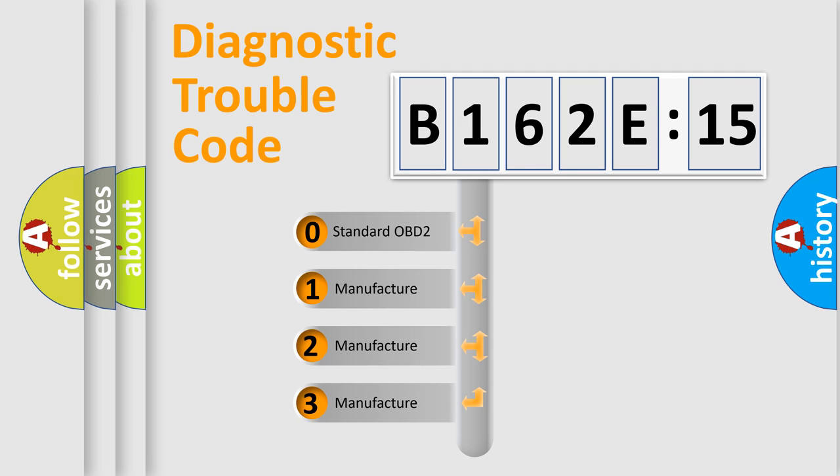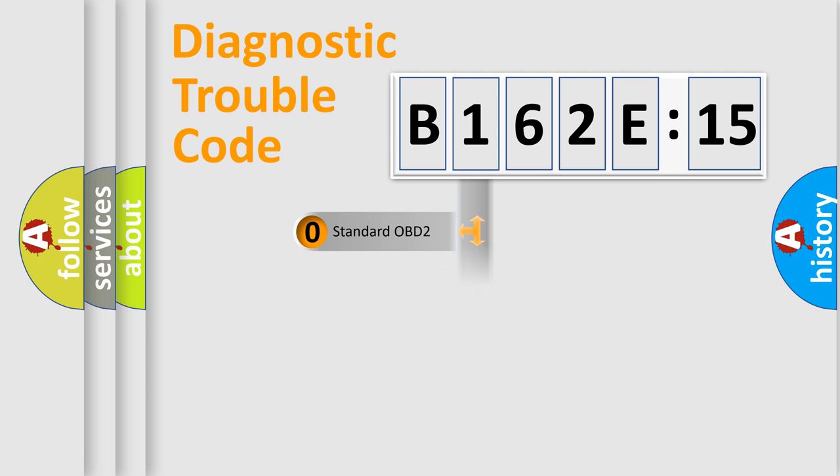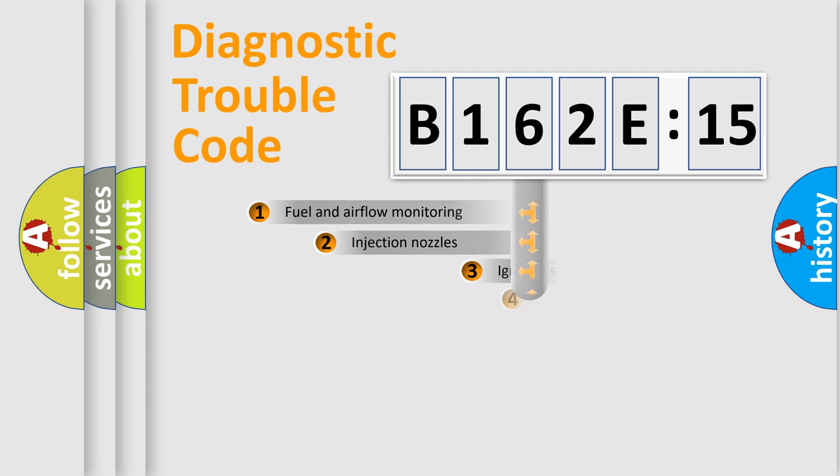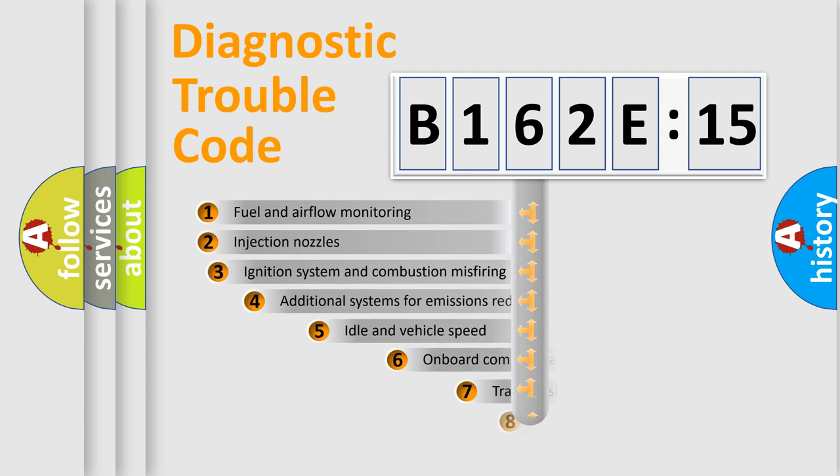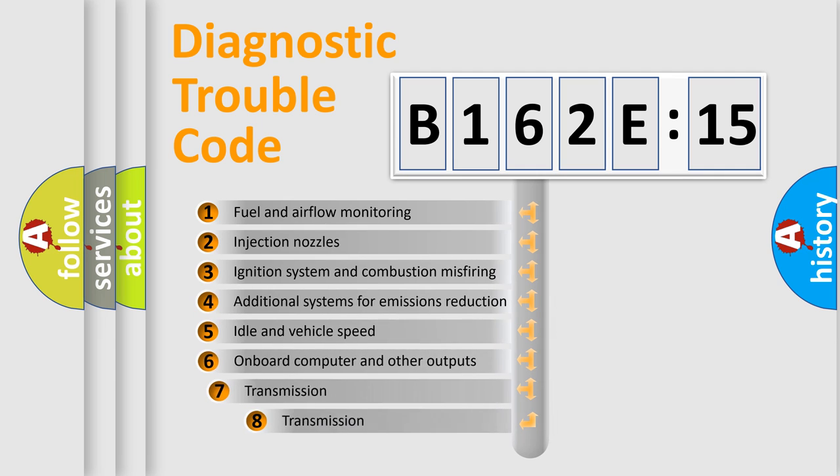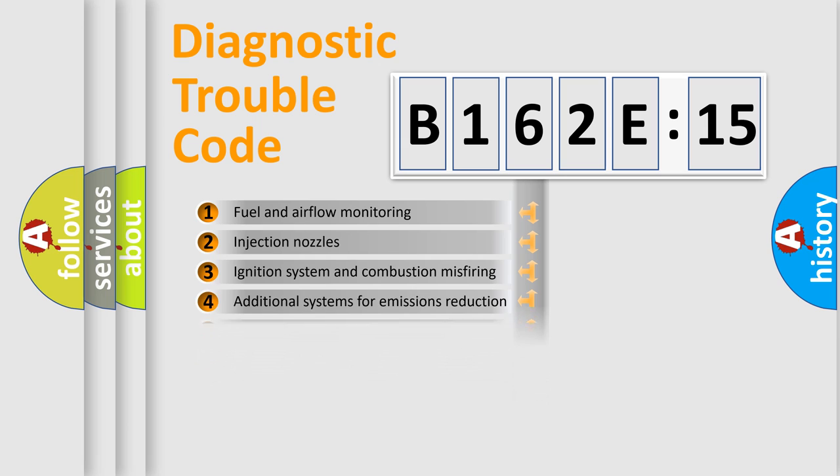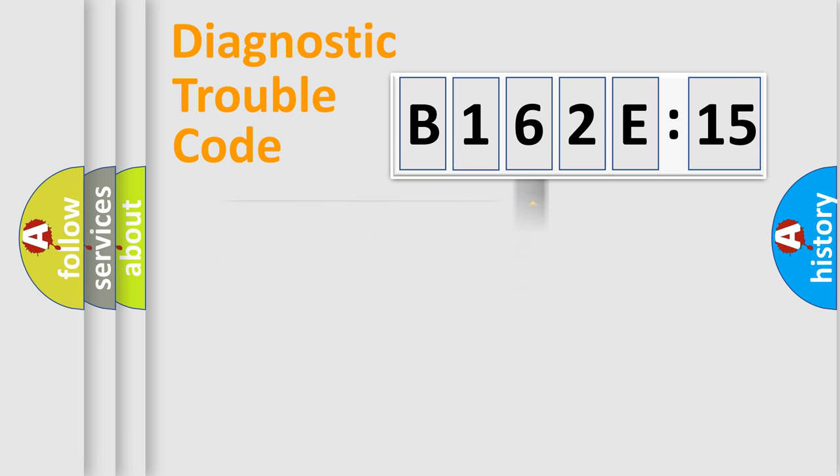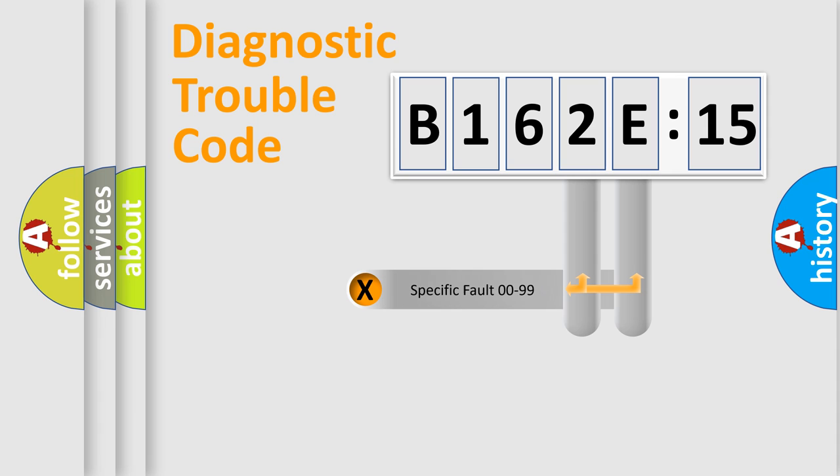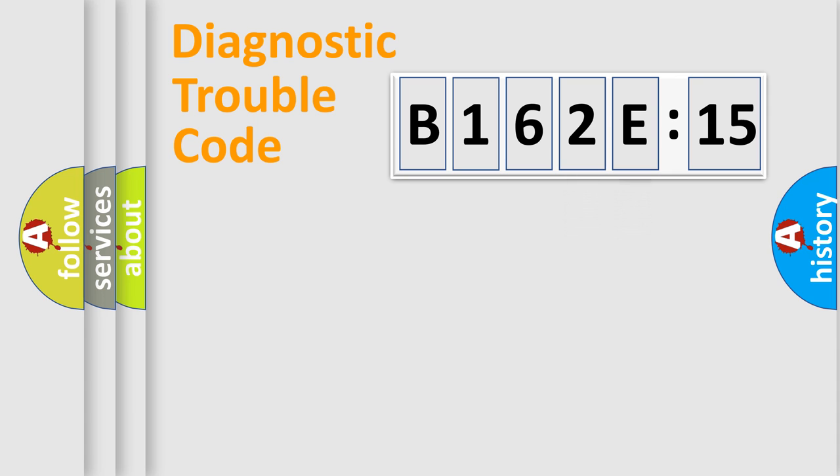If the second character is expressed as zero, it is a standardized error. In the case of numbers 1, 2, 3, it is a more precise expression of the car-specific error. The third character specifies a subset of errors. The distribution shown is valid only for the standardized DTC code. Only the last two characters define the specific fault of the group.